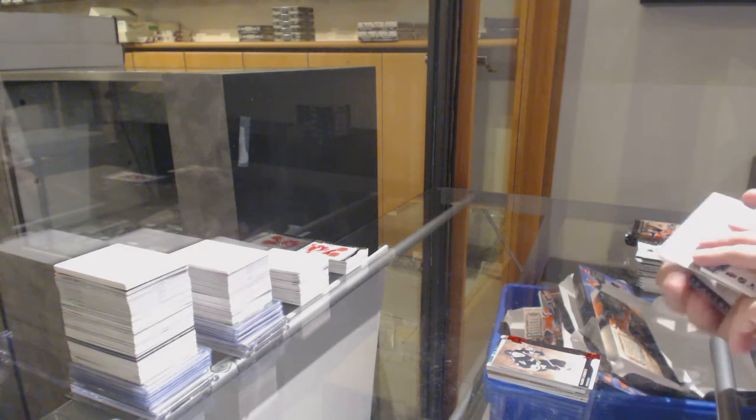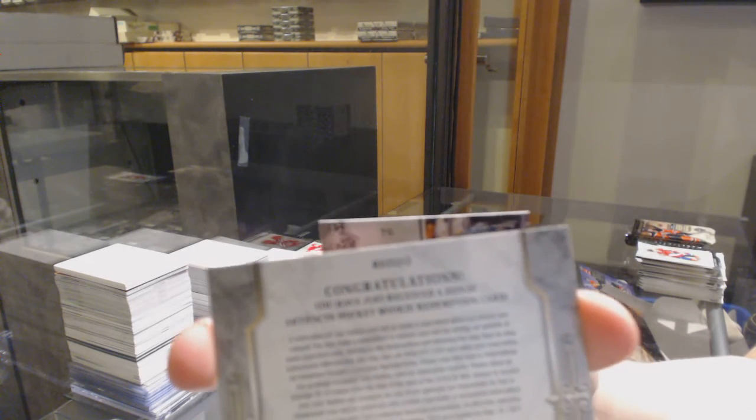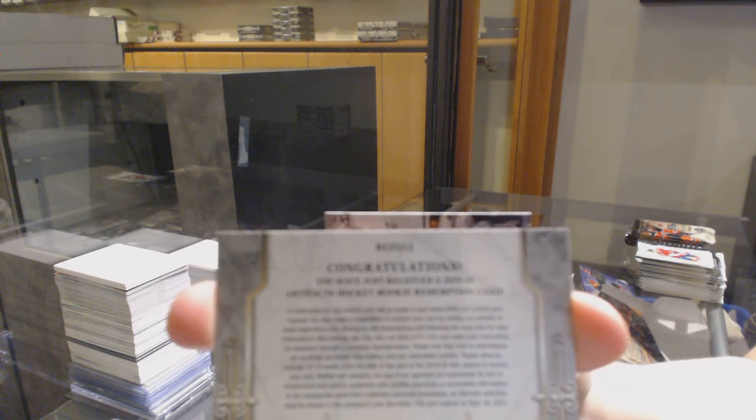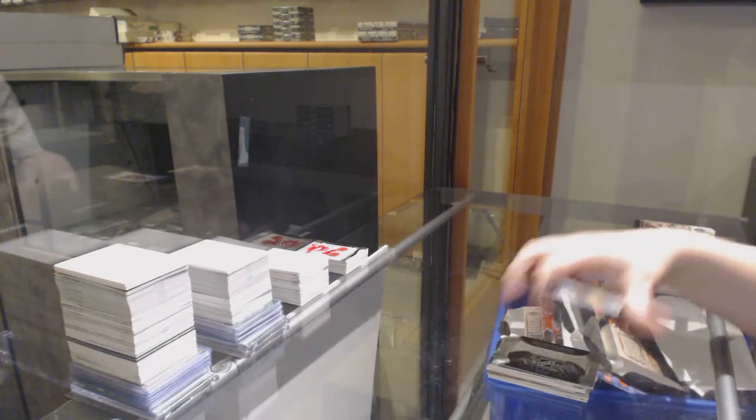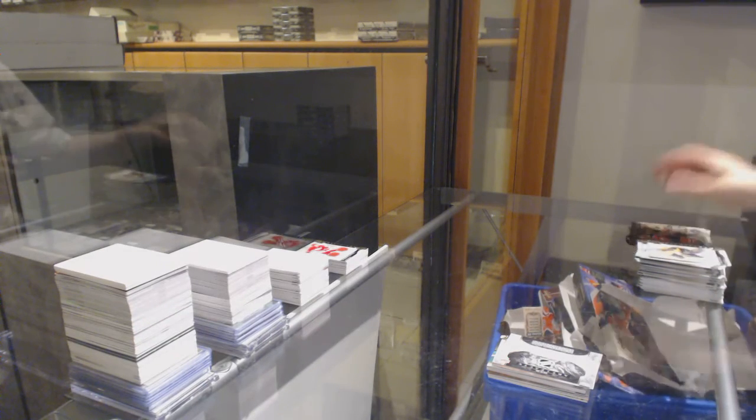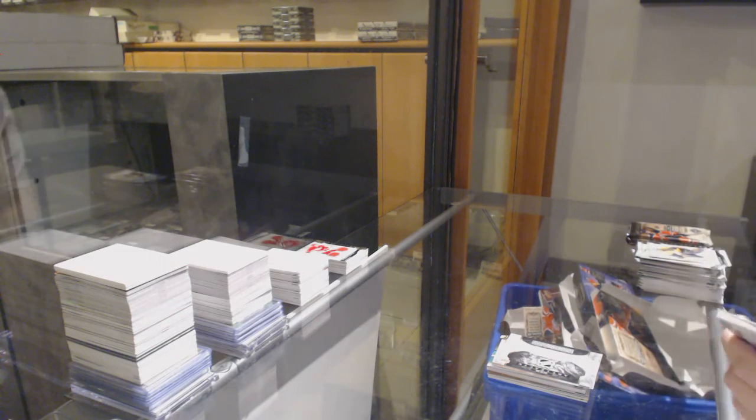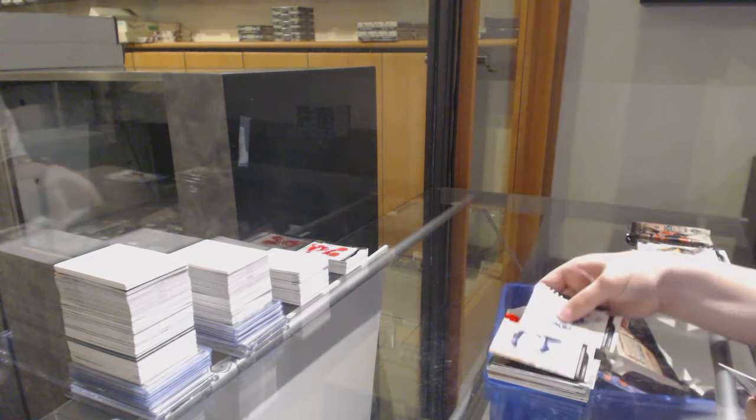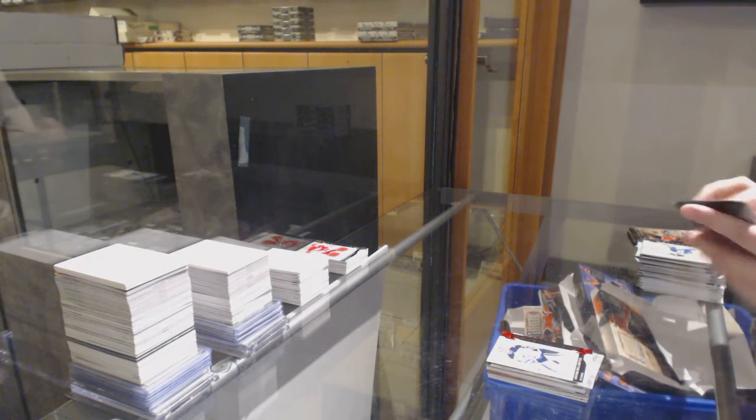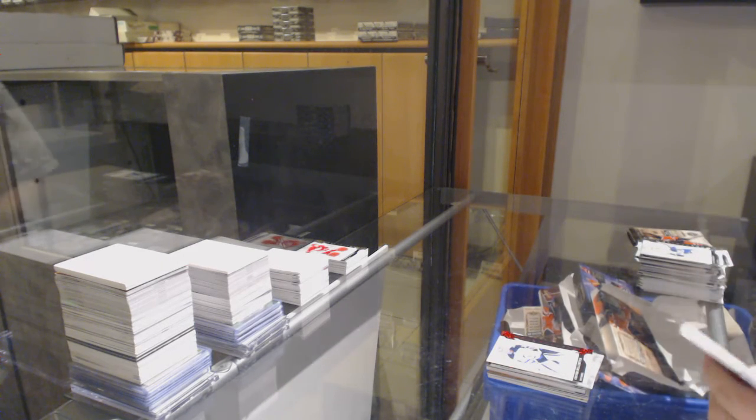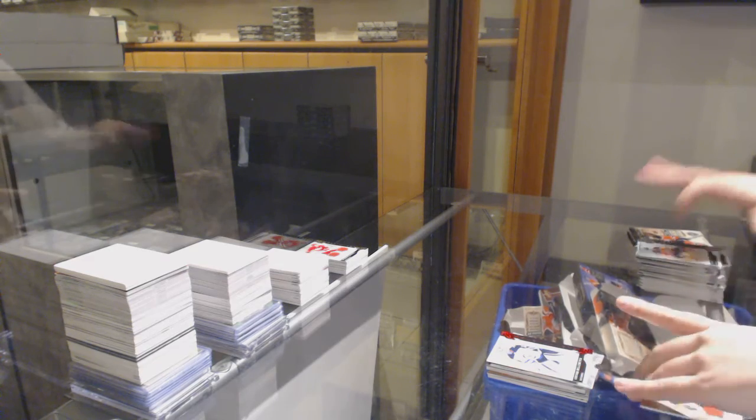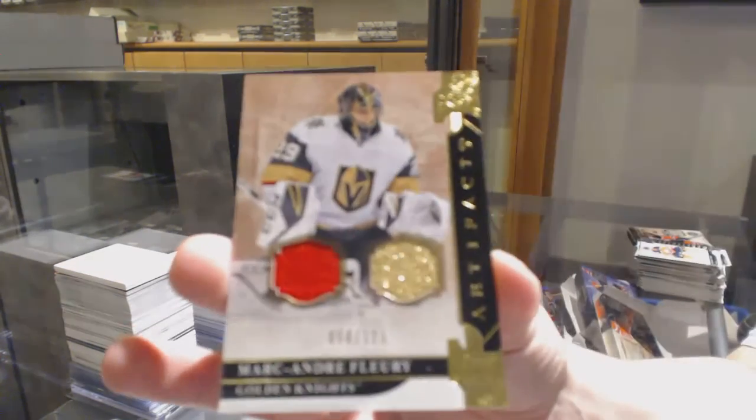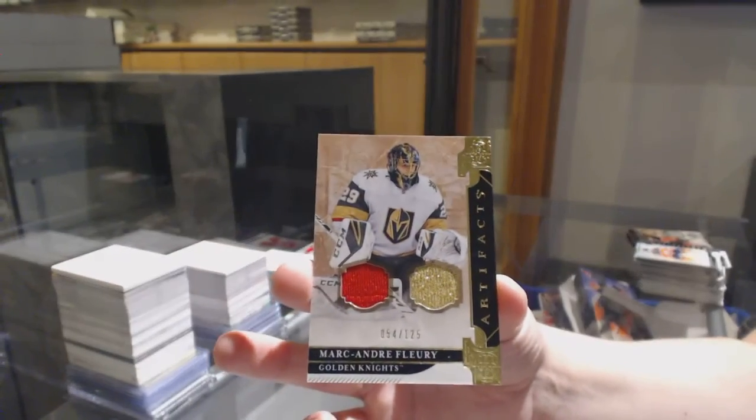Rookie Redemption Wild Card, $2.12, which is Adam Fox for the Rangers. Ruby, number 2,999 for Winnipeg, Connor Hellebuyck. Duel Jersey, number 2,125 for Vegas, Marc-Andre Fleury.